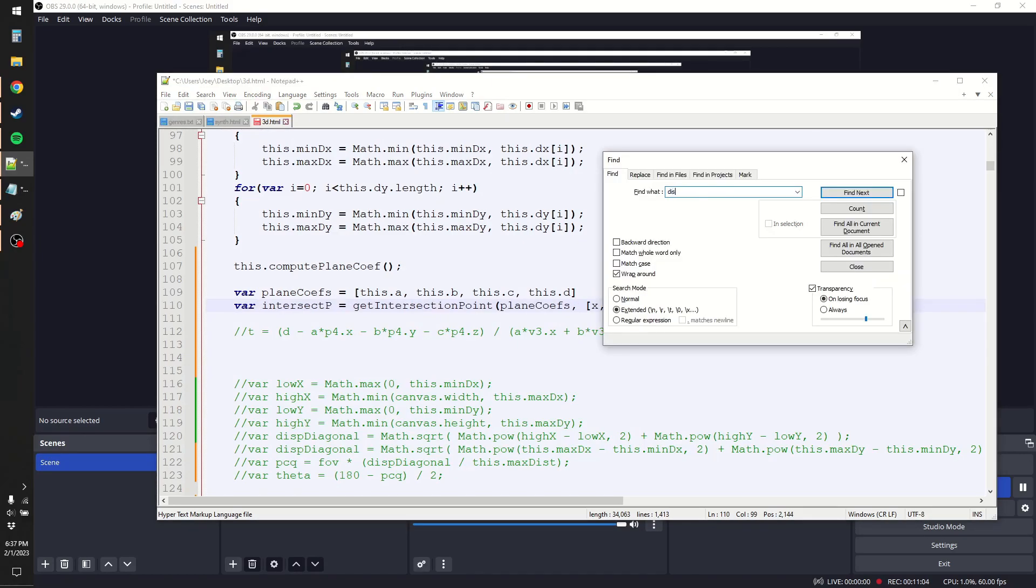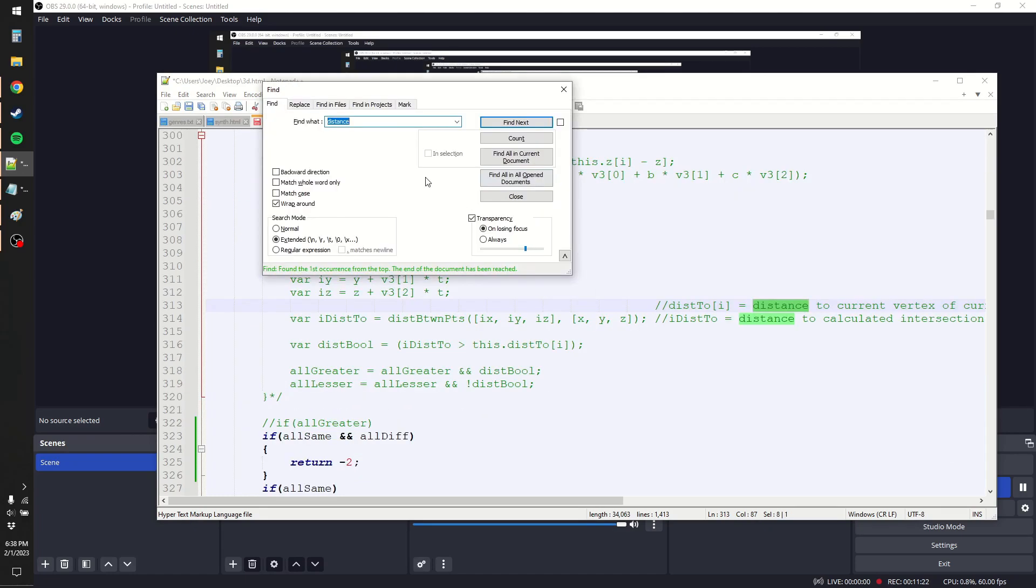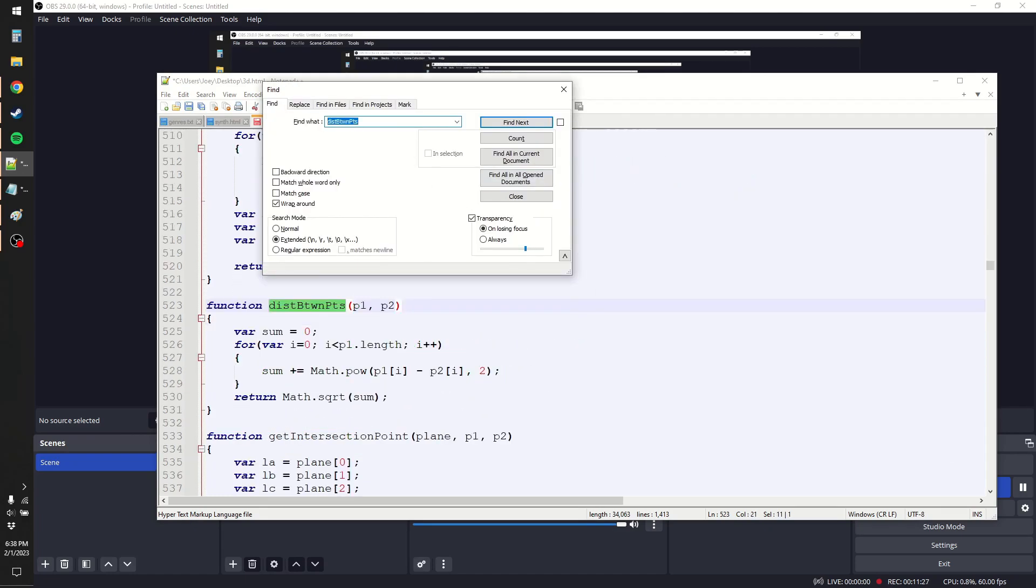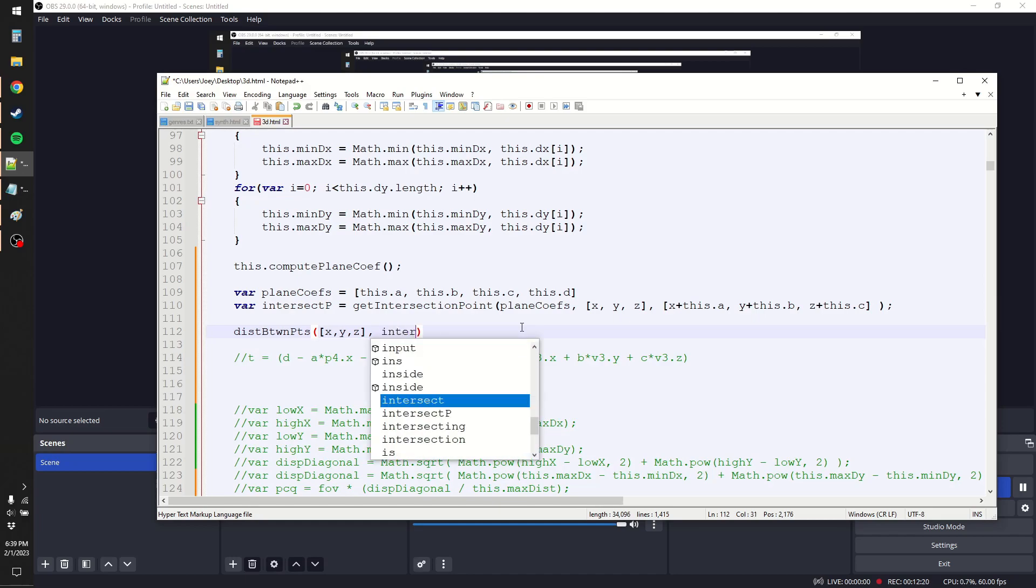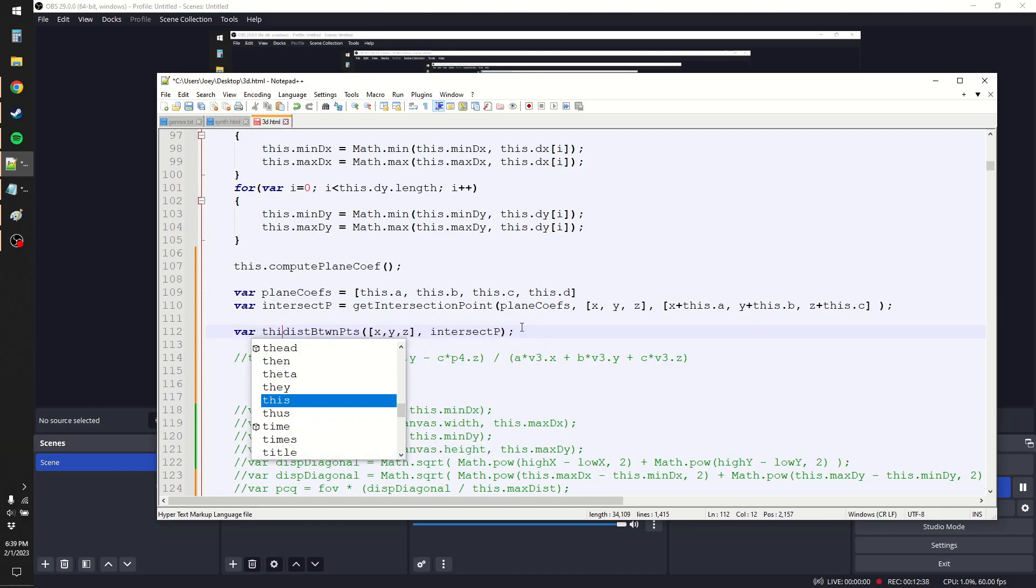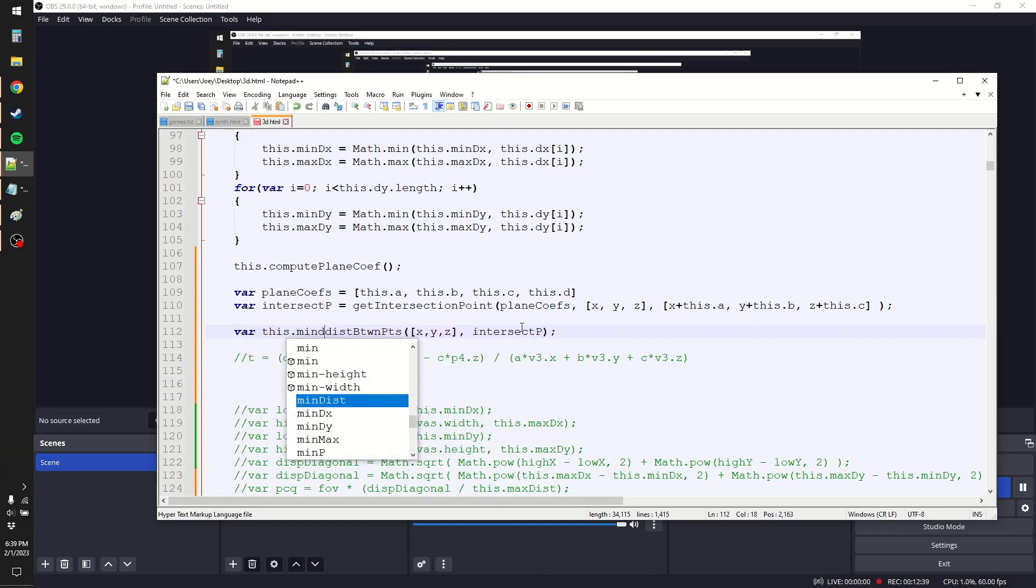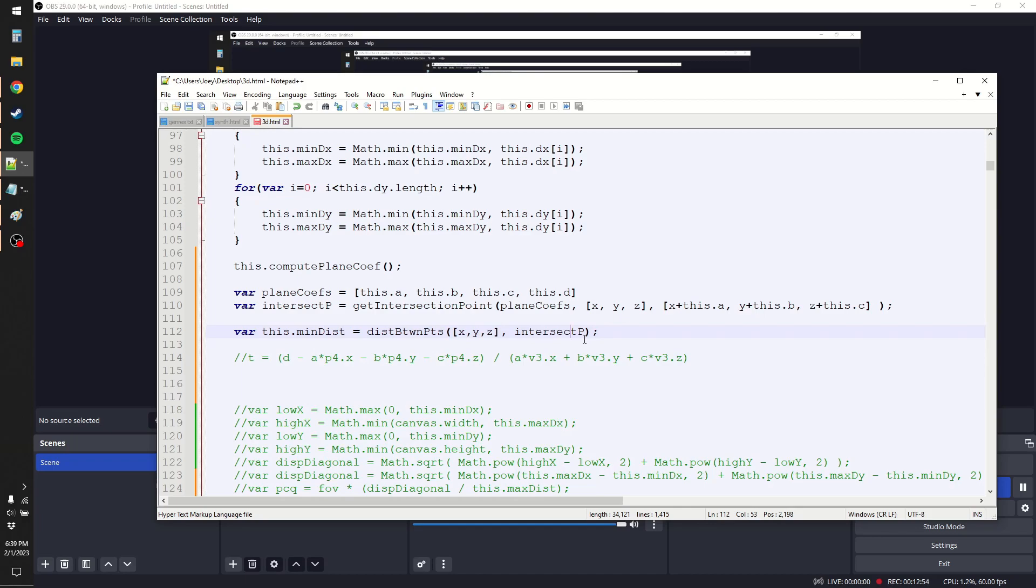That should give us an intersection point. And then do I have a distance between points function? Okay, yeah, I do. It's called dist between points, because it has to be abbreviated, obviously. How do you remember the functions that you wrote? So now that I have the intersection point, I find the distance between the player's points and the intersection point. And then that would be our minimum distance. Completely different from before, the whole idea of the sagitta is gone.